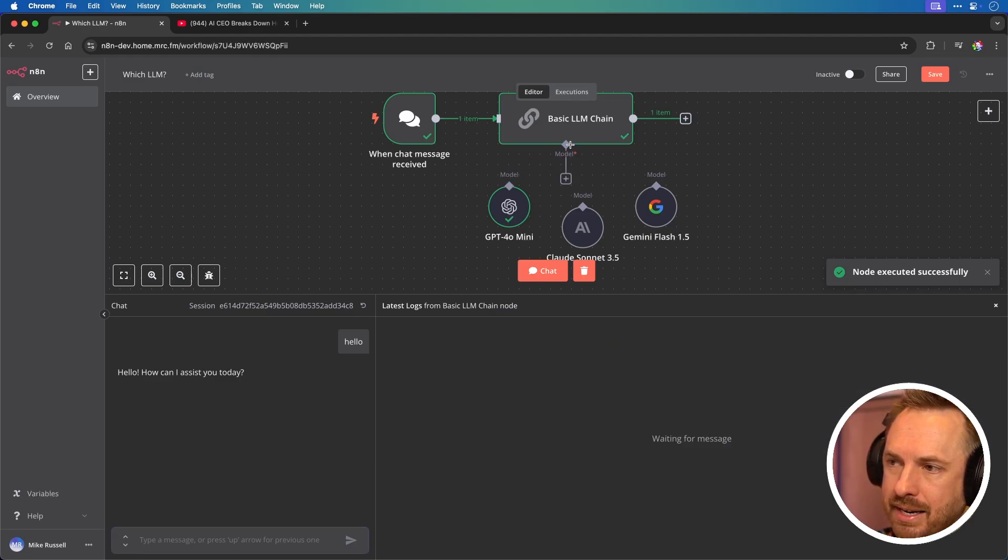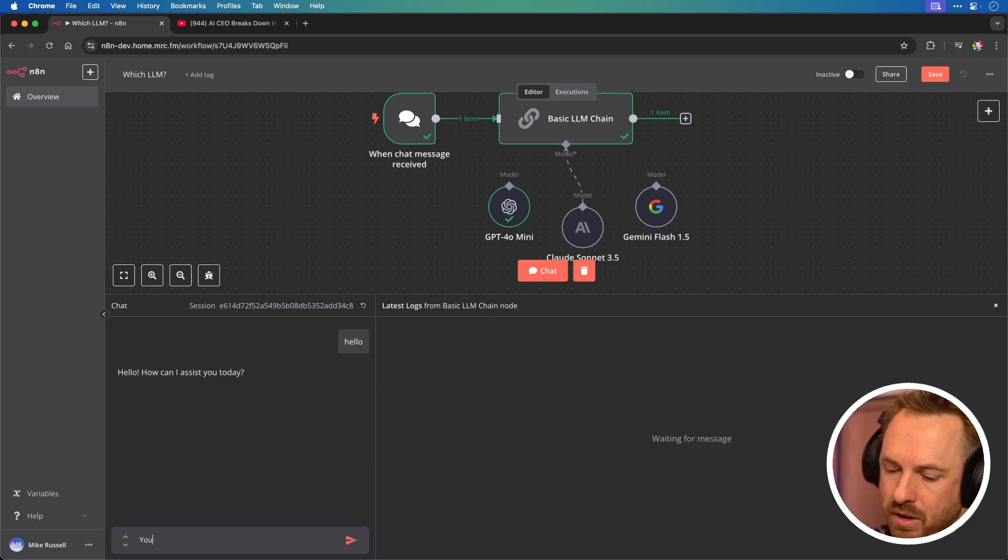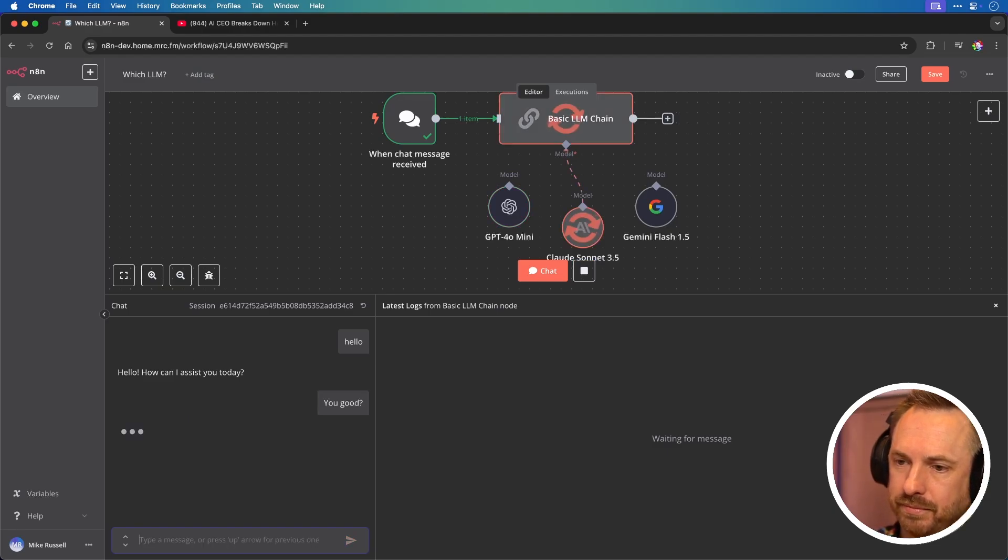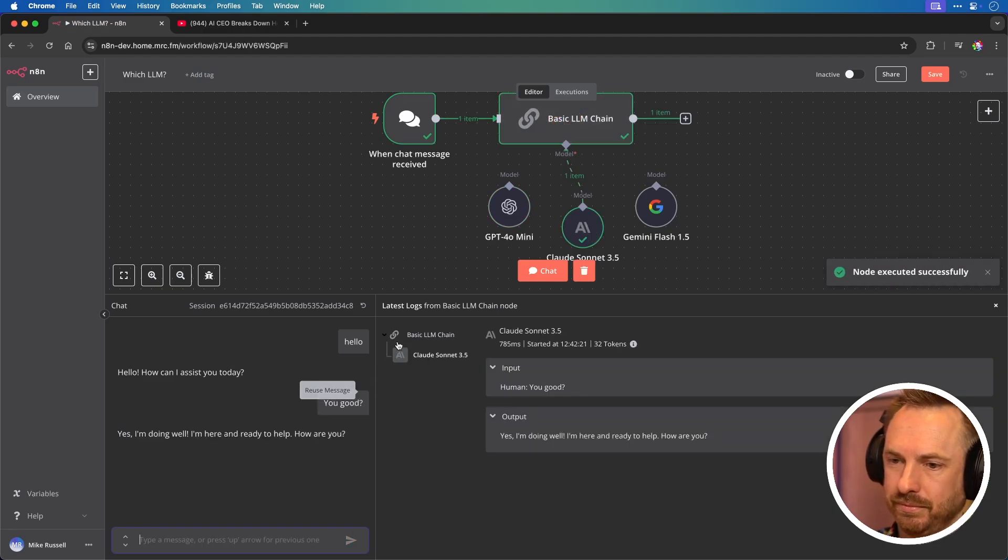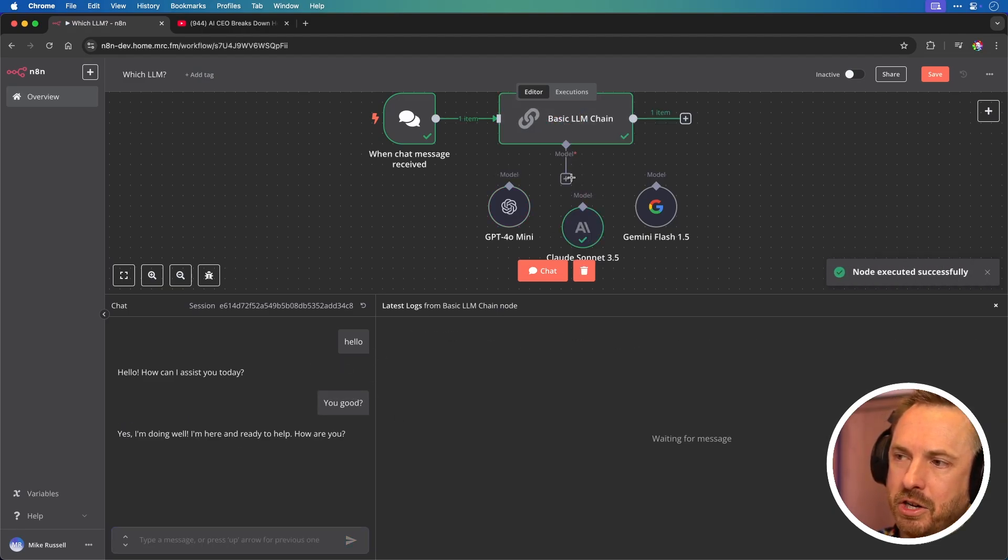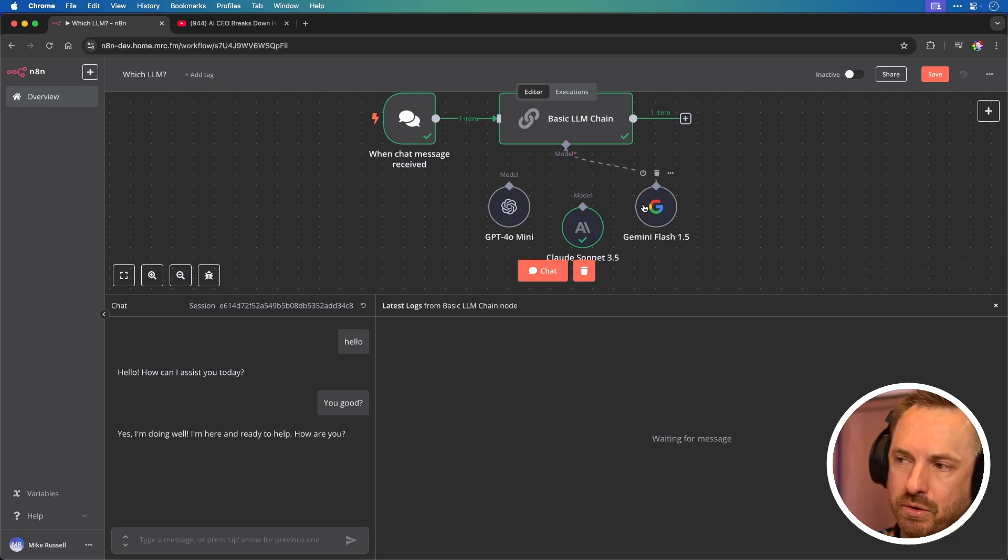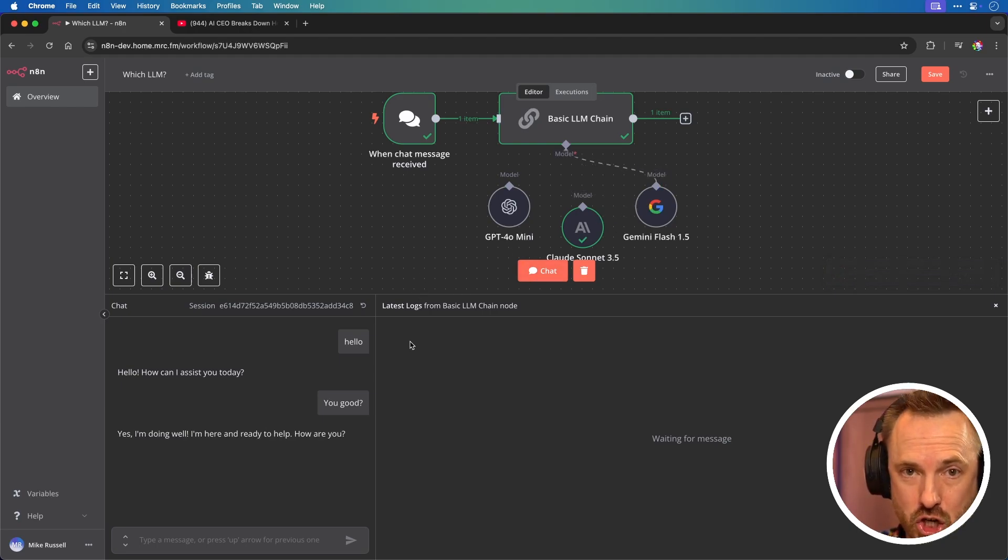And then again, I can delete this link and I can put it into Anthropic. You good? Yes, I'm doing well. Okay. And then we can go to Gemini 1.5 Flash. And I do think this is the hidden gem here.